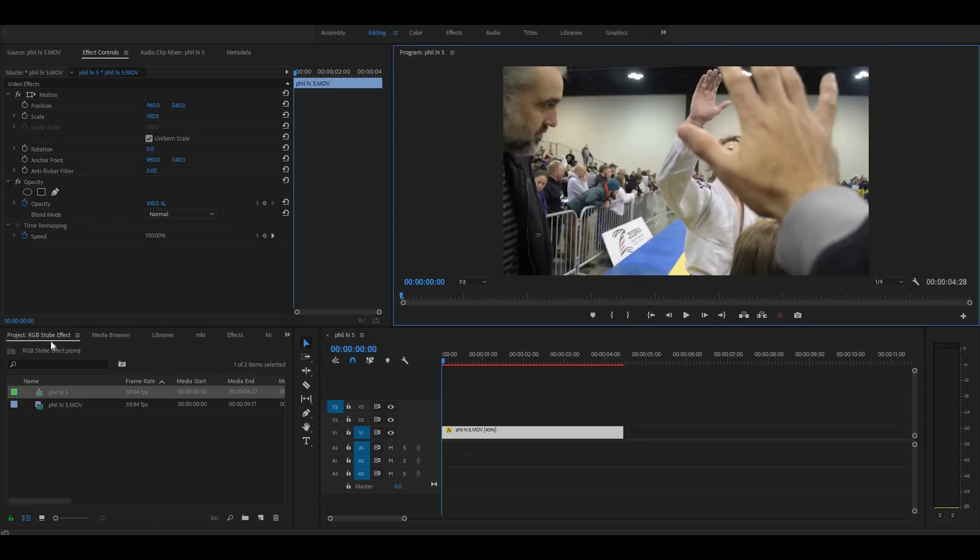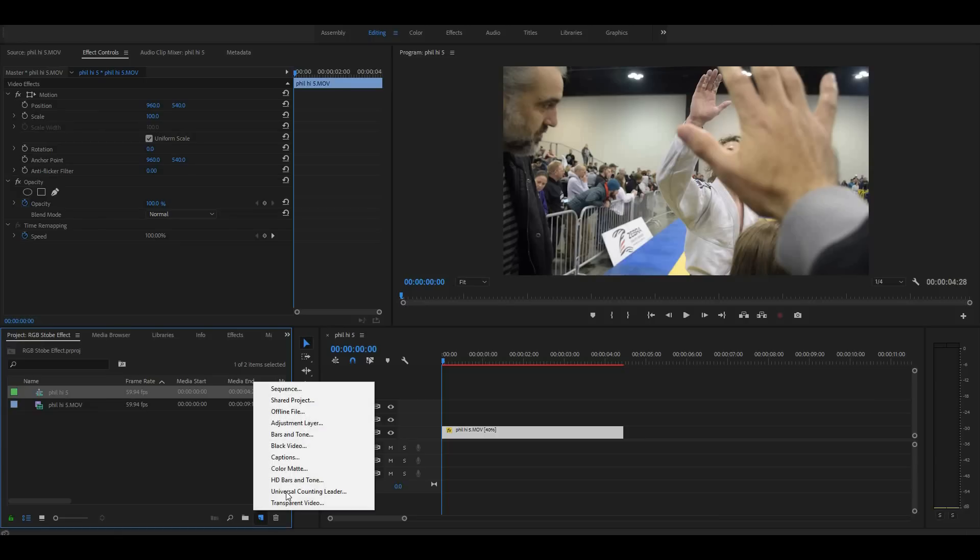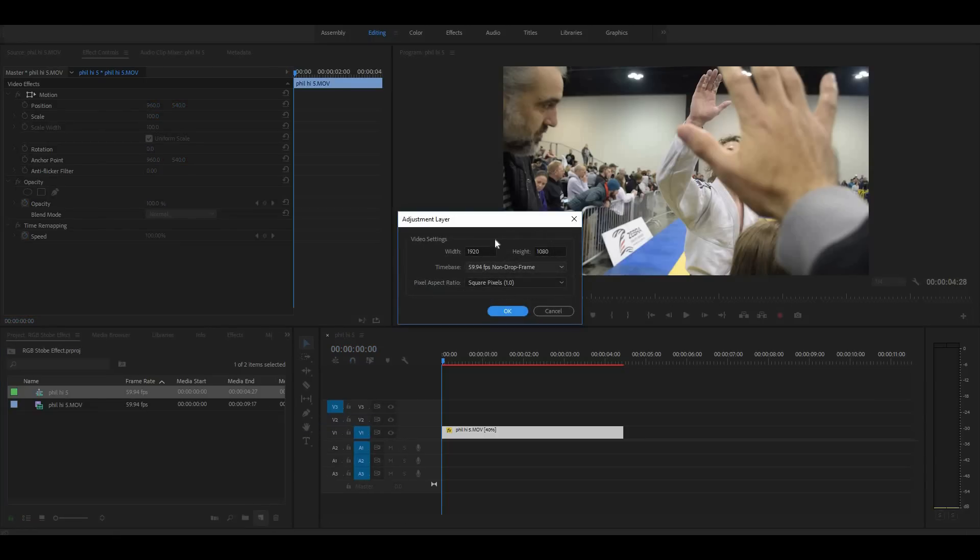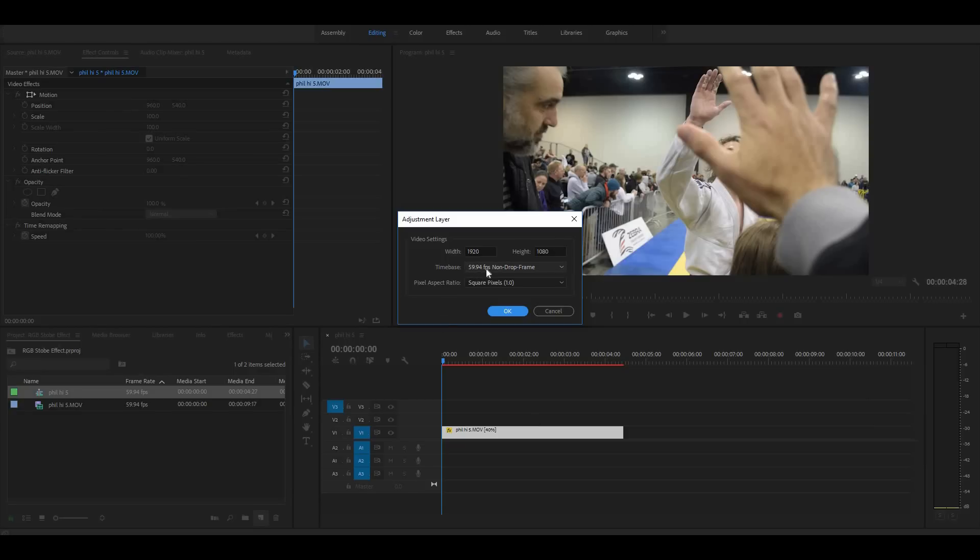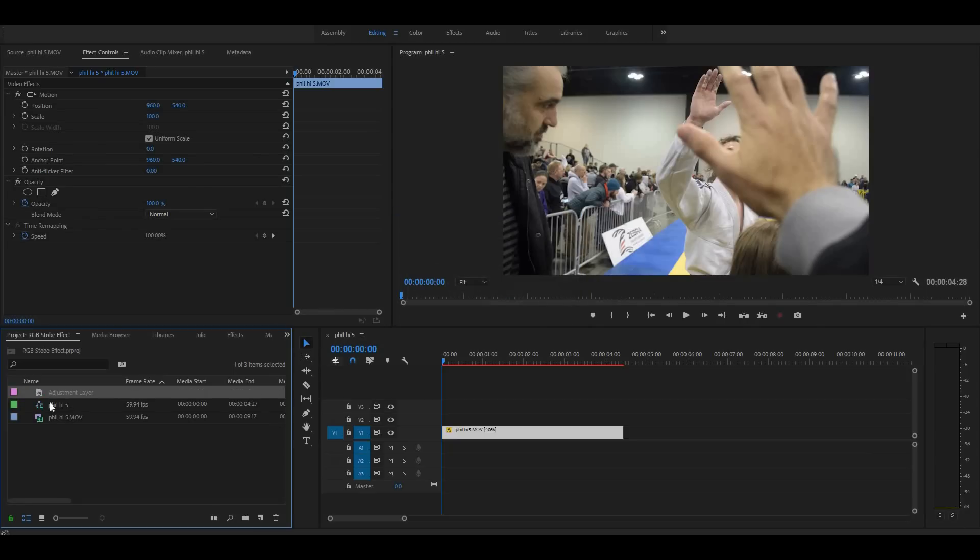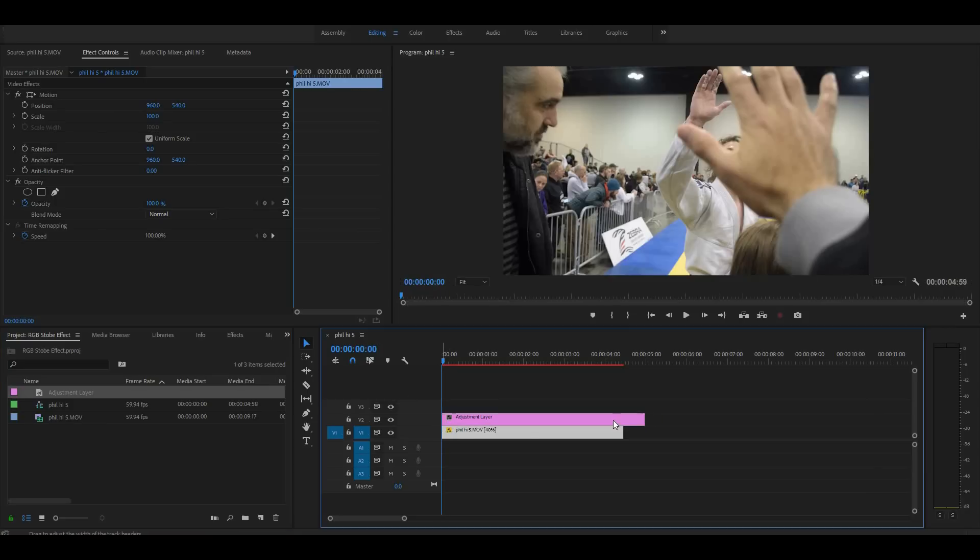Alright, so now let's go ahead and throw a strobe effect on there. First thing we want to do is create an adjustment layer. In order to do so we're going to our project panel here and this little icon will give you a new item. You click on that and then go ahead and click adjustment layer. Now yours will automatically set to whatever your sequence's settings are. So if you shot at 24 frames per second, yours will not say 59.94, it will say 24 frames per second. But mine I shot with the intention of using in slow motion so I shot it in 60 frames per second.